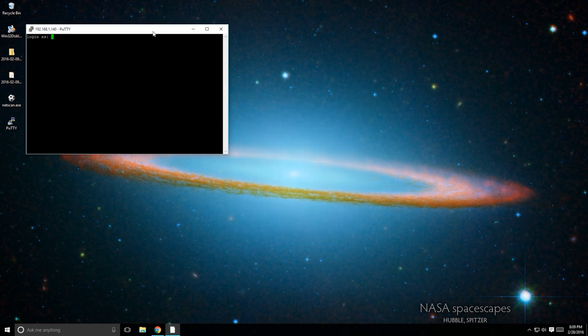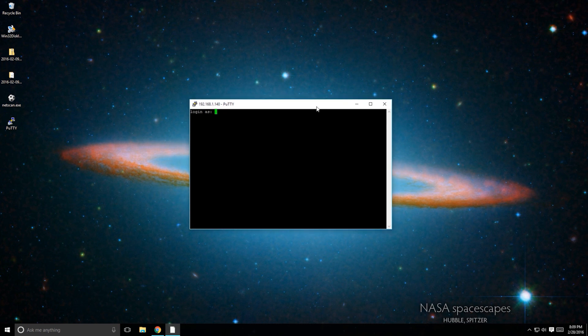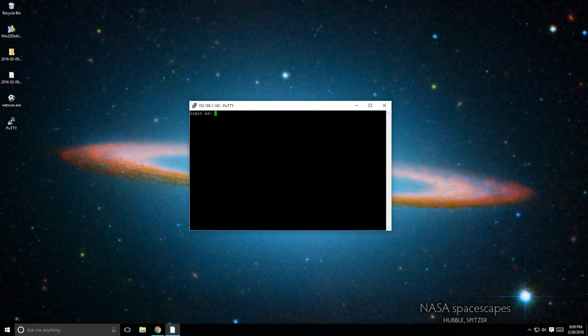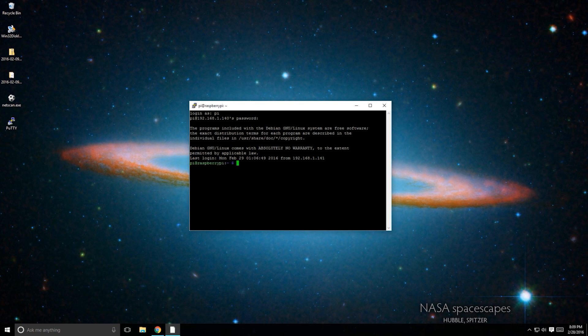The default username is Pi and the default password is Raspberry. The first thing I do after installing Raspbian is change a few configuration options. Type sudo raspi-config and press Enter.